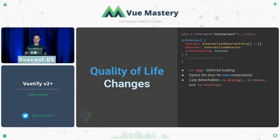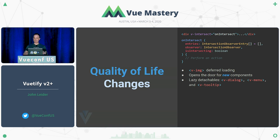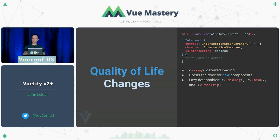It opens up the door to lots of new components. We have vLazy as another example where a component will not render its content until the user has it on their screen. We also converted what we call detachables — components that have content which detaches to the root of the DOM to be positioned somewhere. This includes dialog, menu, and tooltip.